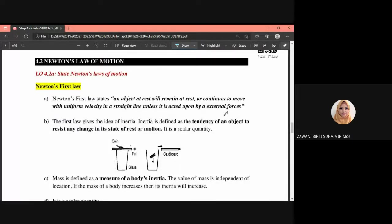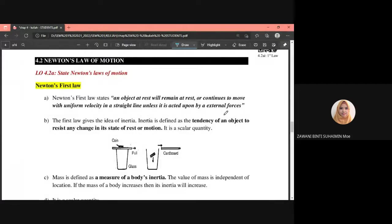Hi, assalamualaikum and salam sejahtera. In this video, I'm going to cover subtopic 4.2, which is about Newton's Laws of Motion. Our learning outcome will be to state Newton's laws of motion. Under this subtopic, we're going to learn about the three types of Newton's law: Newton's first law, second law, and third law.